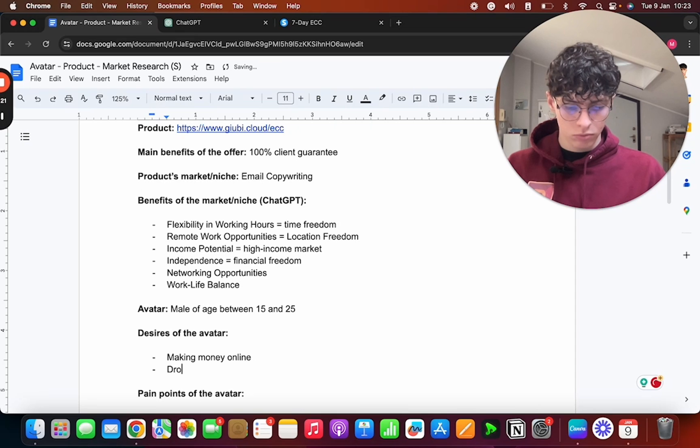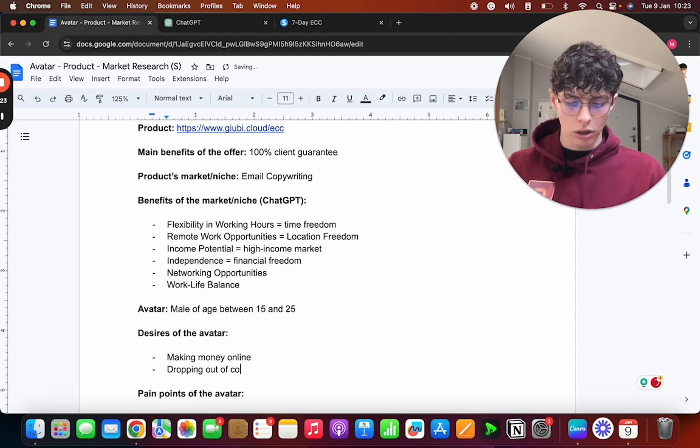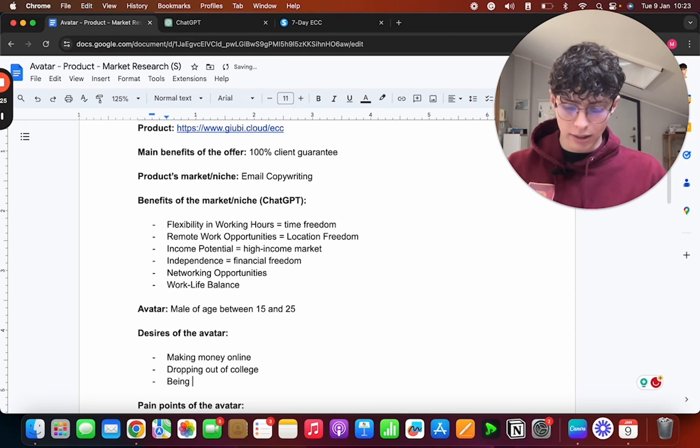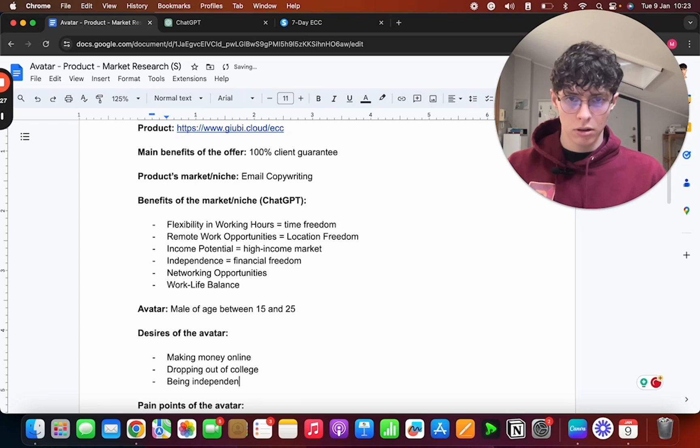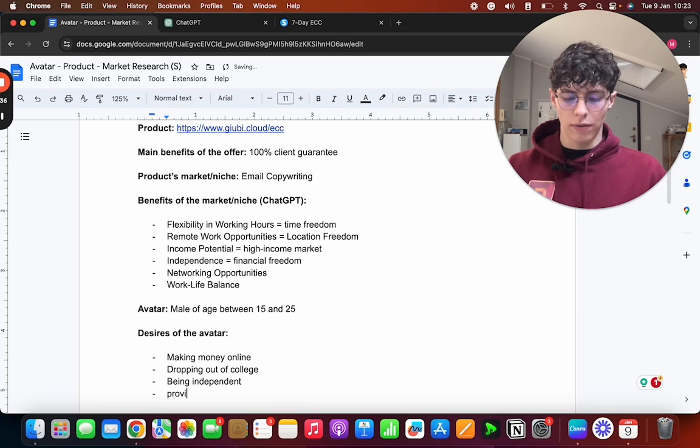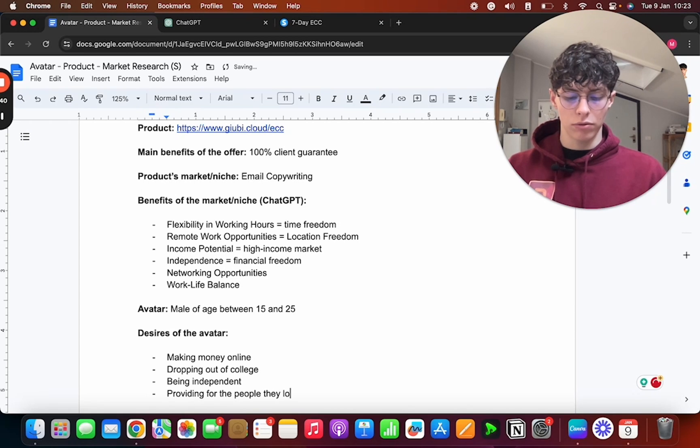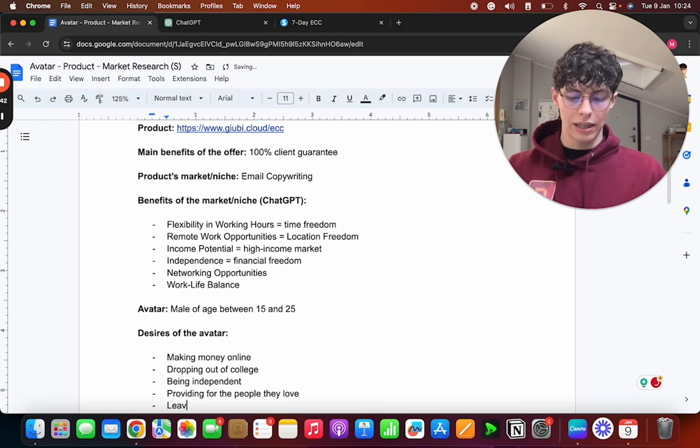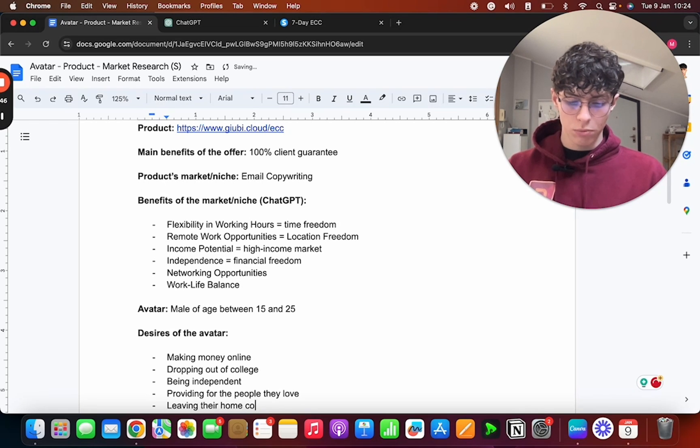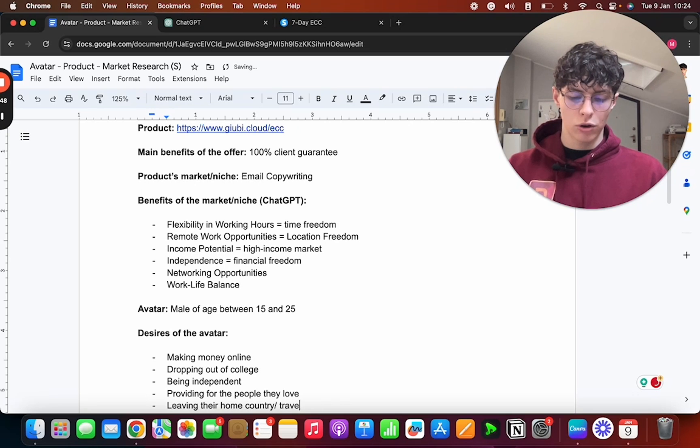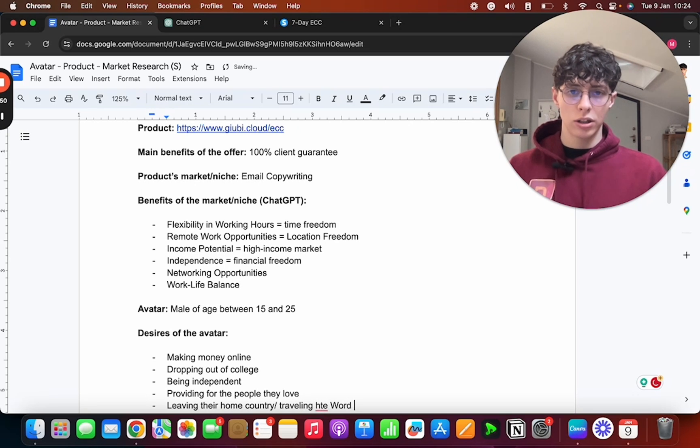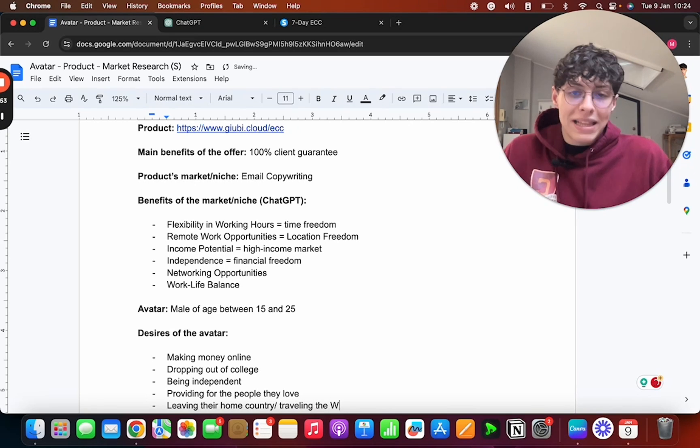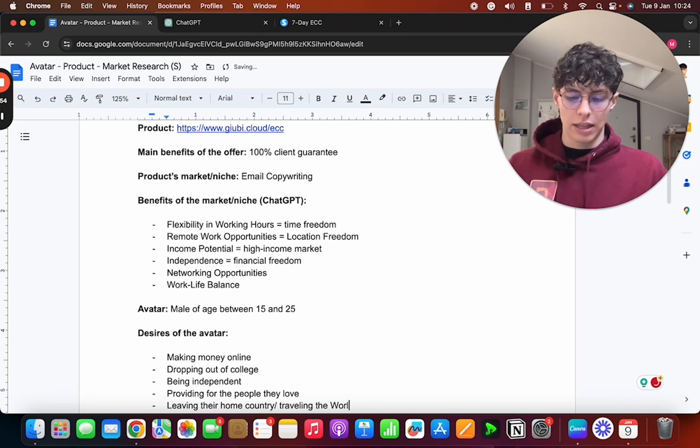Now what are the main desires of my avatar? Making money online, dropping out of college, being independent, providing for the people they love, leaving their home country, traveling the world. These are the main desires that my avatar, the person I'm writing to, wants.